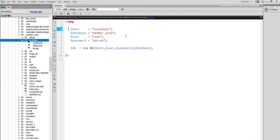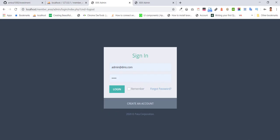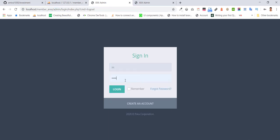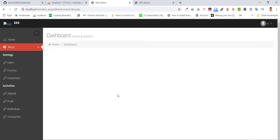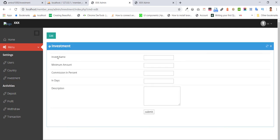Now I'm going to log in as admin with the admin credentials, user ID and password. After I log in, you can see the investment and its type, add an investment, name, minimum amount, commission in percent, and case description.